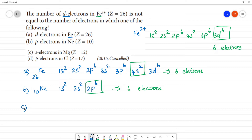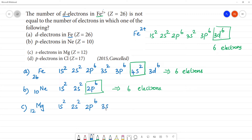C1: S electrons in Magnesium. Magnesium has atomic number 12. The electronic configuration is 1s2, 2s2, 2p6, 3s2. The S electrons are in 1s, 2s, and 3s orbitals: 2, 4, and 6. So the total number of S electrons is 6.